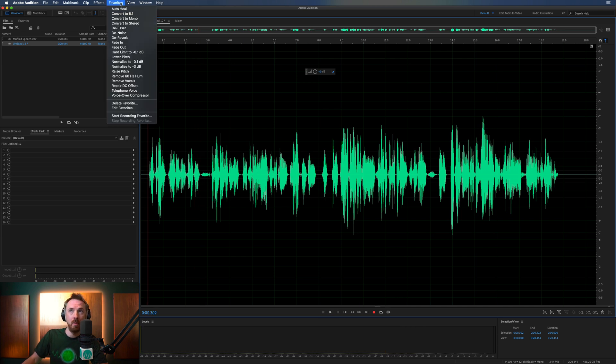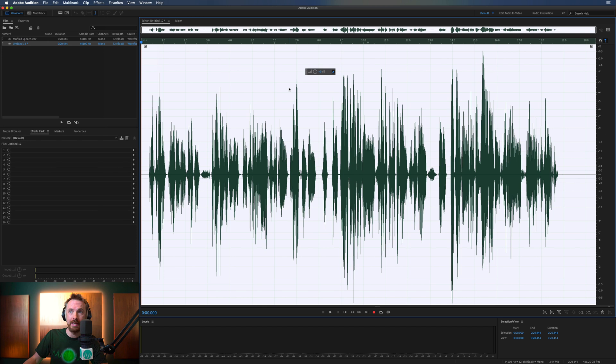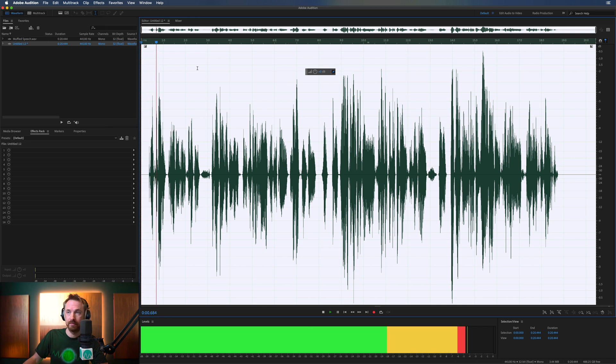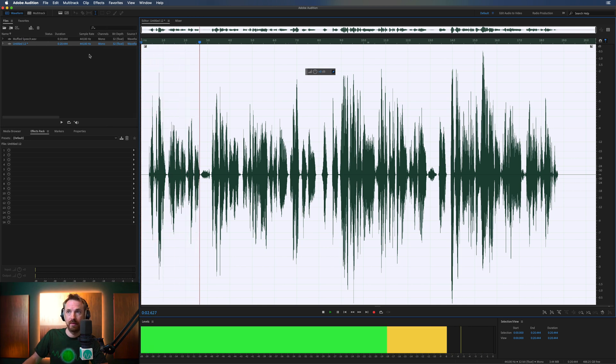Now we're going to normalize it to make it louder. Favorites — normalize to minus 0.1 dB. [demo audio plays]